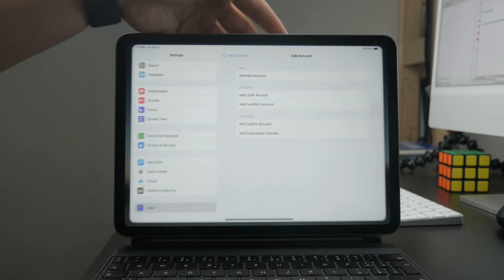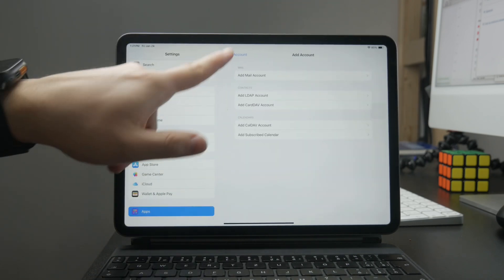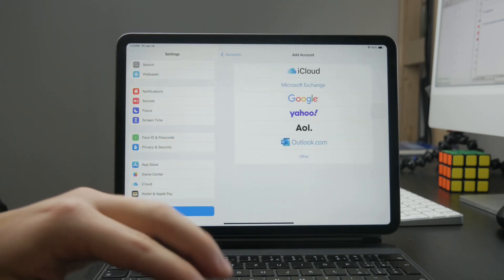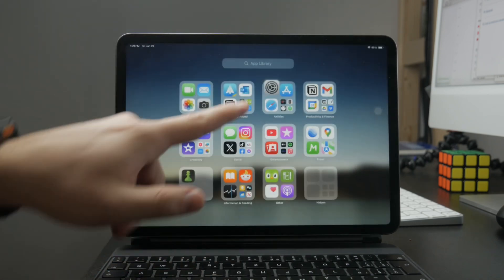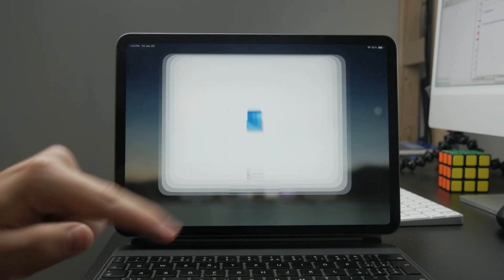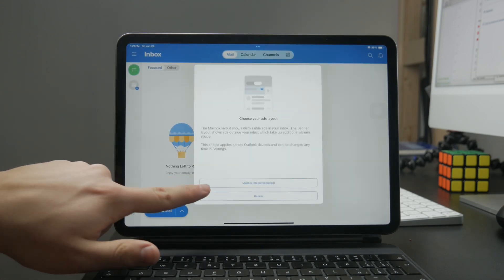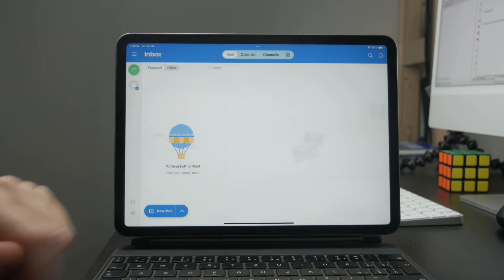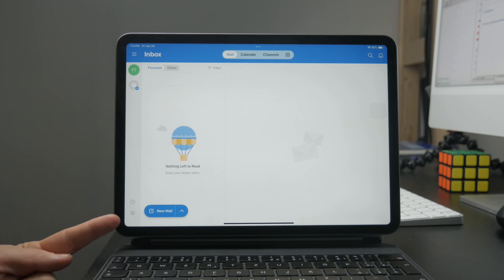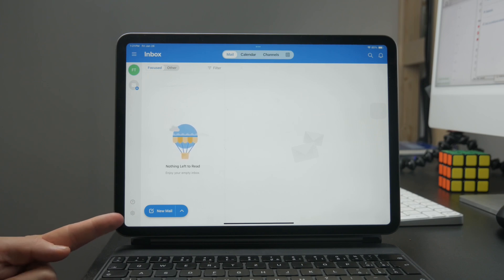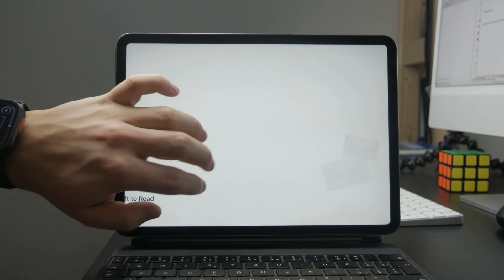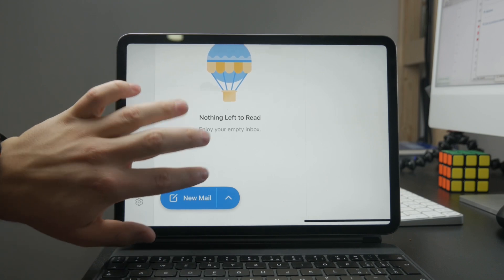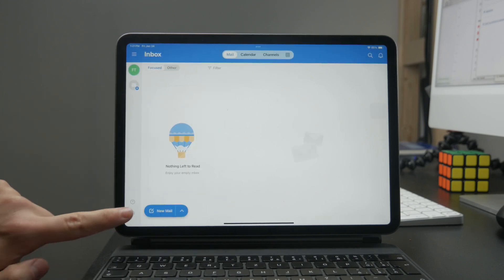You can sign in with your account or create a new one. But once you get in, you need to locate the gear icon for the settings. In the current version, it is in the lower left corner. Tap on this to get inside the settings.